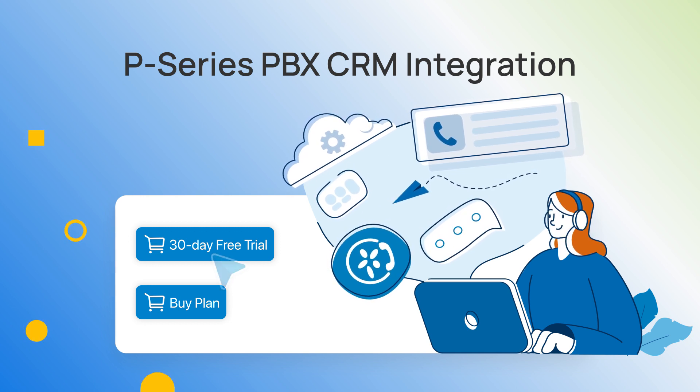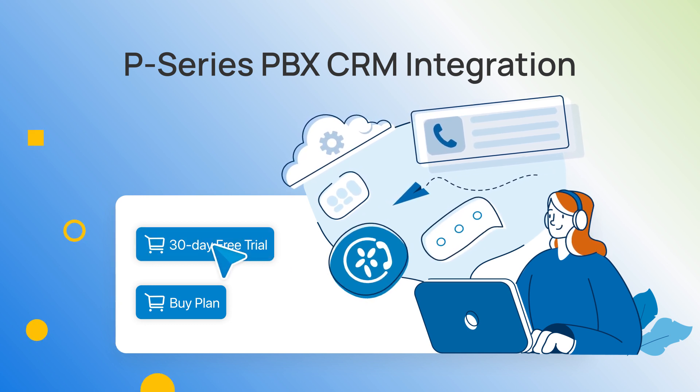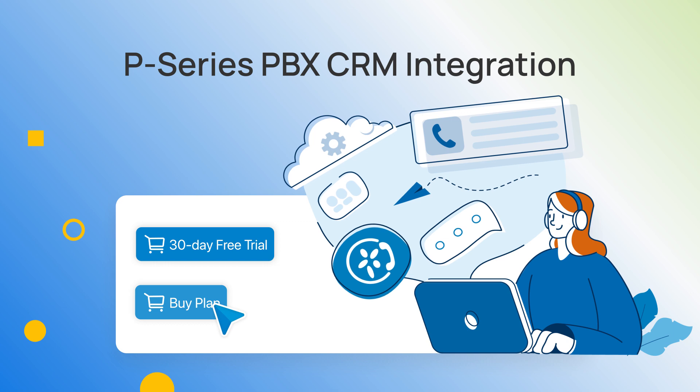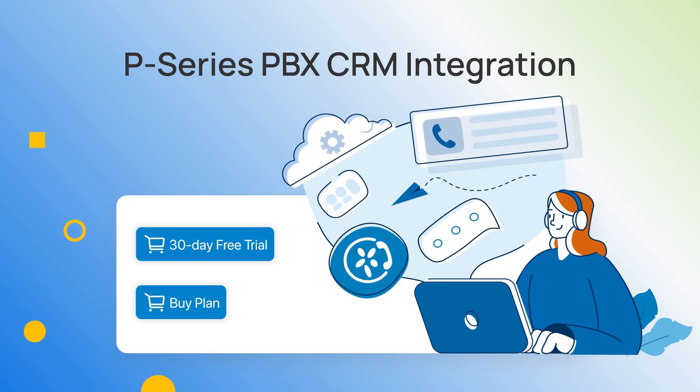Get your 30-day free trial or upgrade your P-Series PBX plan to enjoy the tool right now.